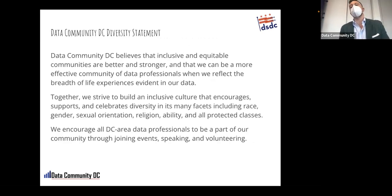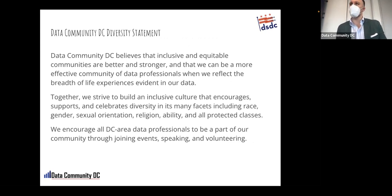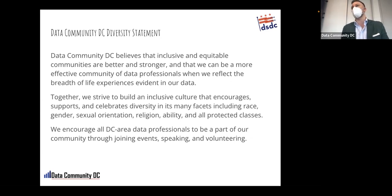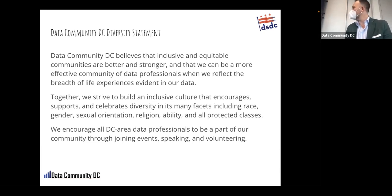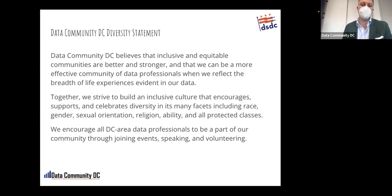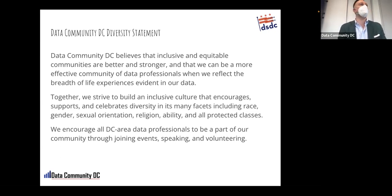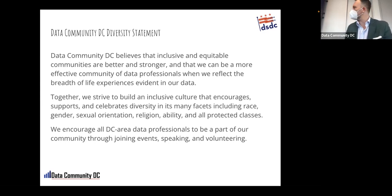We also have a diversity statement. Look around the room and see the diversity of genders, ethnicities, ages — just about anything you can imagine. Our pledge as organizers is that we want the people who come up to speak to reflect the diversity of the community. We pay heavy attention to that when pulling together our slate of speakers. We ask you as participants to hold us to account — if you feel we're missing the mark, please email us and we will respond positively.